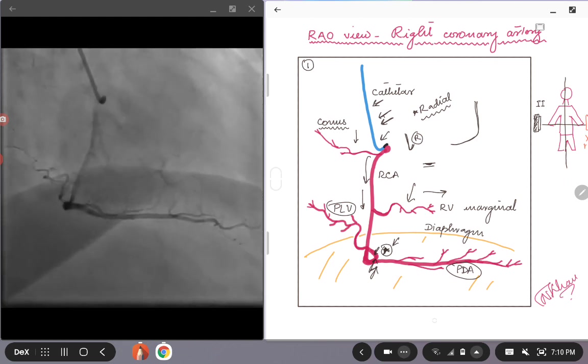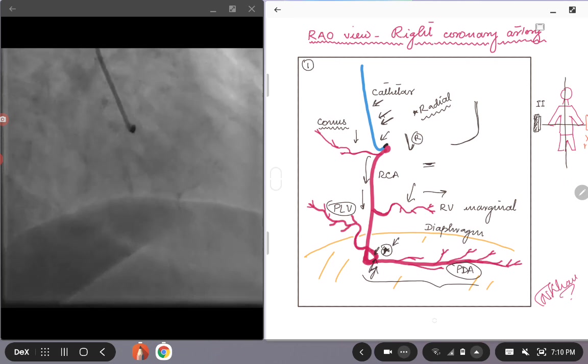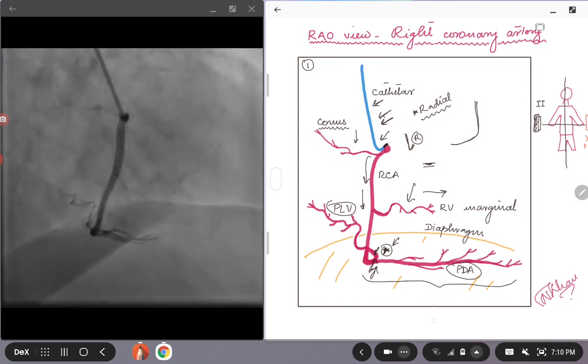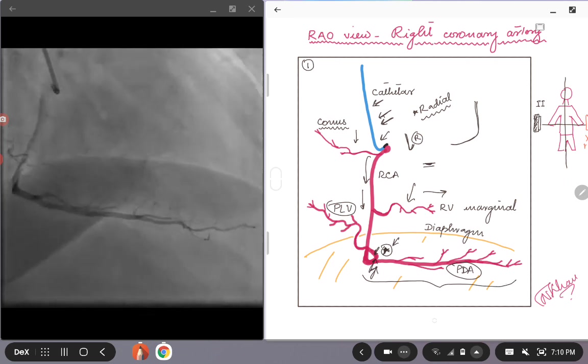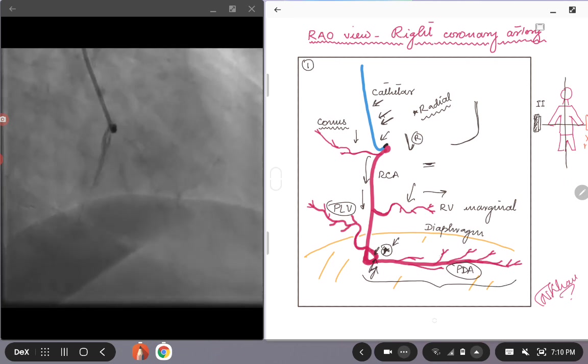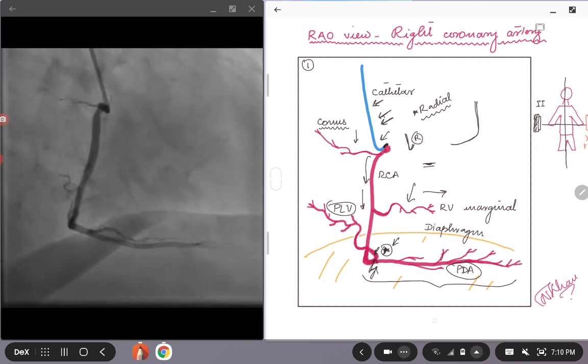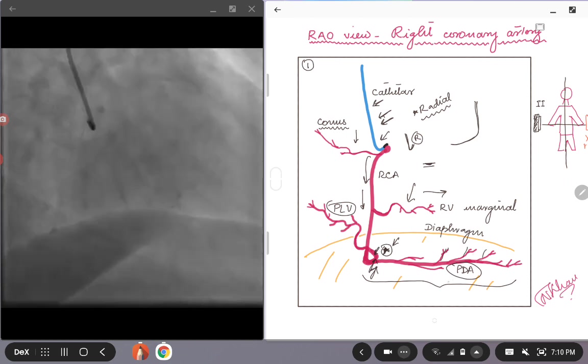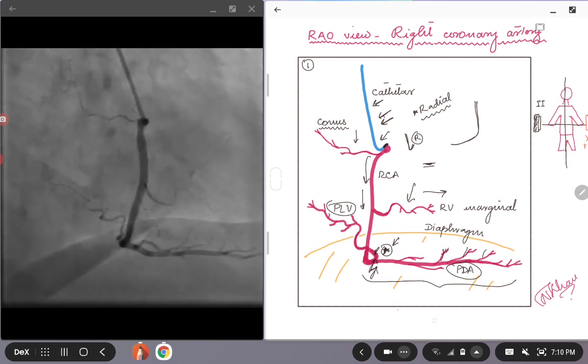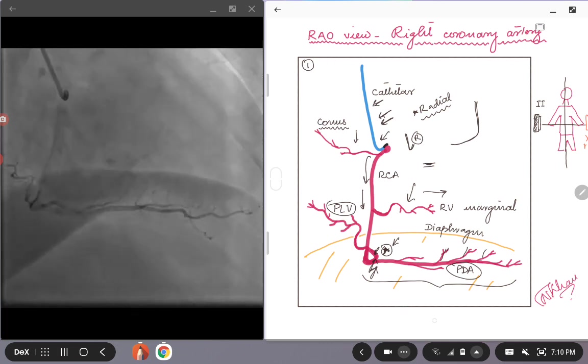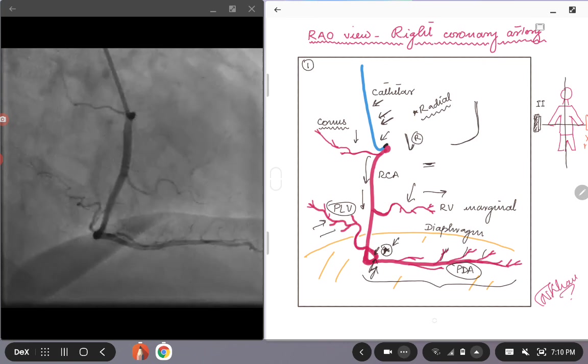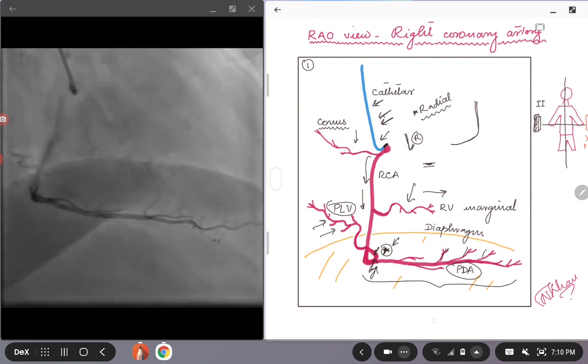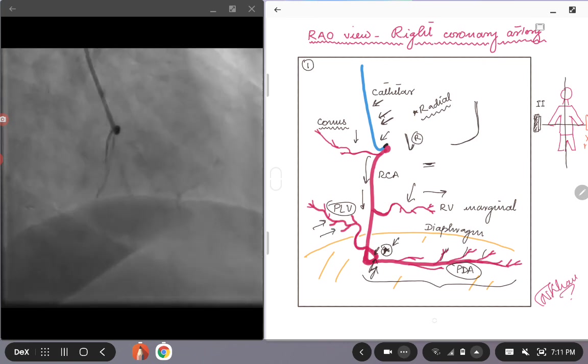This view is also very nice to look at the PDA branch, the PDA branch kind of running inferiorly, giving small branches that supply the septum. You can see all these branches nicely and also the PLV or posterolateral ventricular branch is also laid out very nicely.